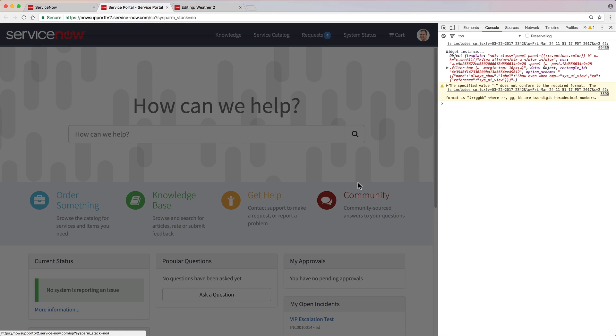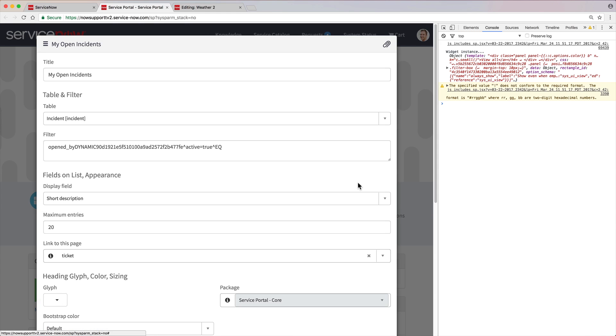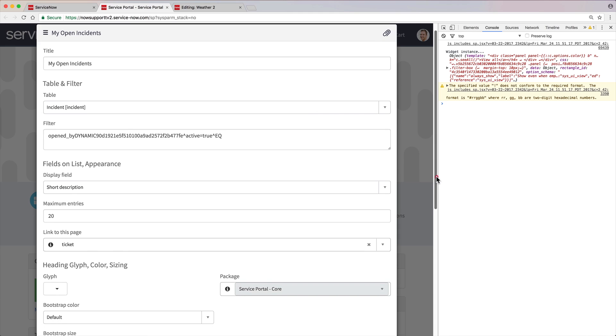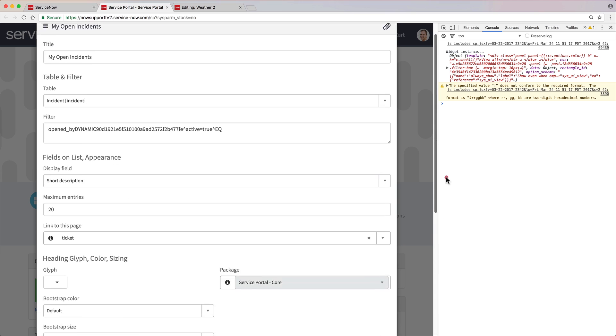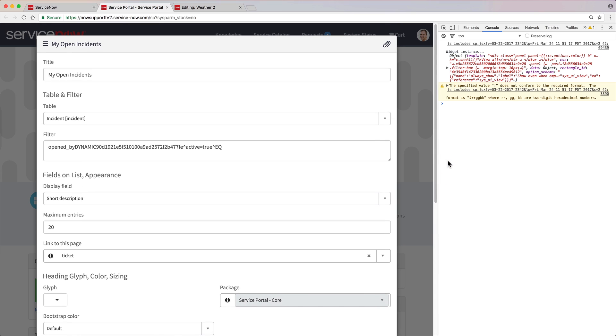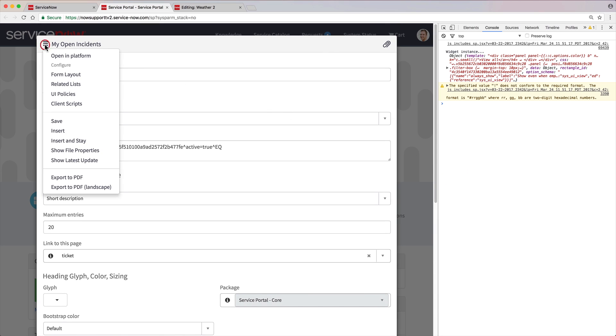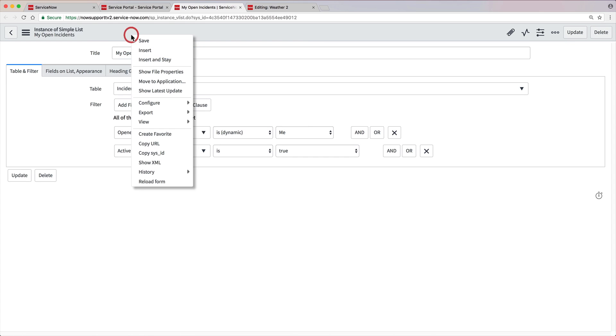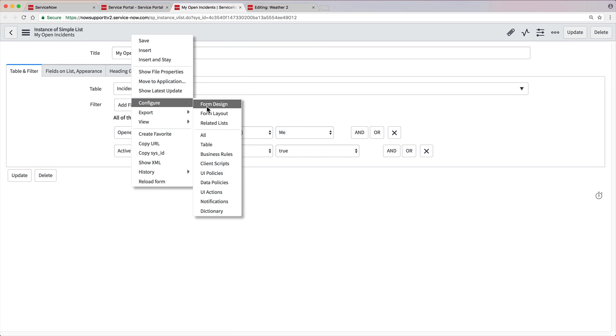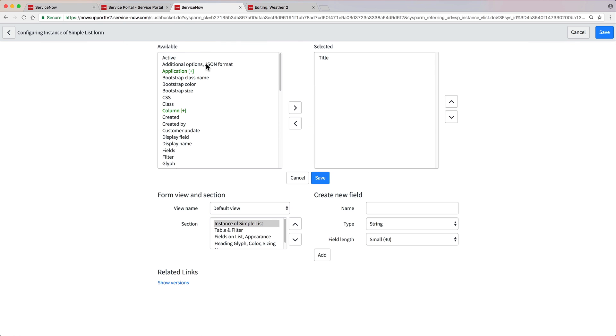If the active checkbox is available on the form, you can toggle it on and off to hide and show the widget on the page. But notice that the active checkbox is not in the form in our example. We need to open the form in the platform so that we can manually configure the form layout to include the active field.